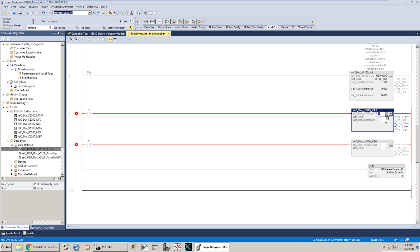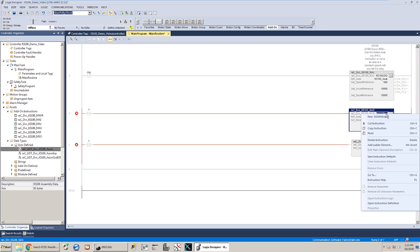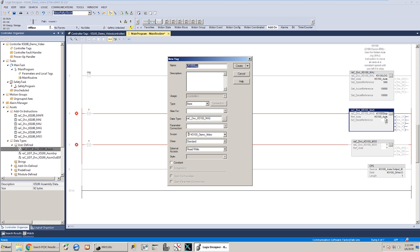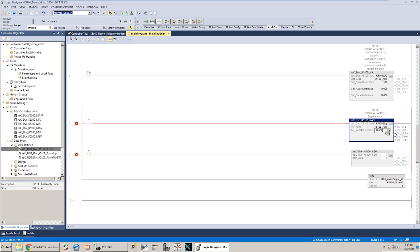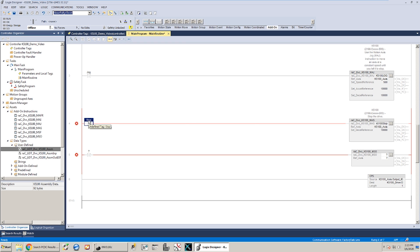After that I'm going to do motion axis stop instruction. Call it K5100 stop, axis. Delete that tag before I forget. And for decel reference again, 10,000. Bool over here for stop.